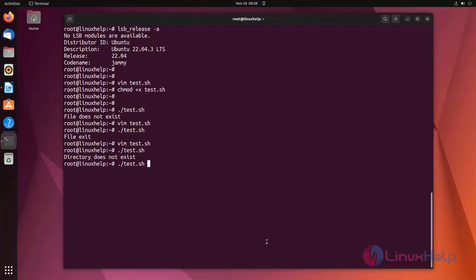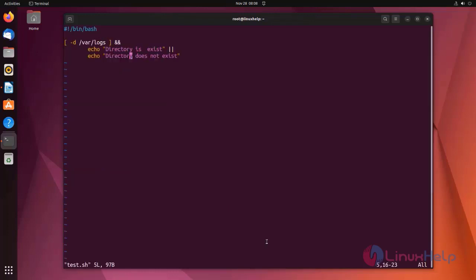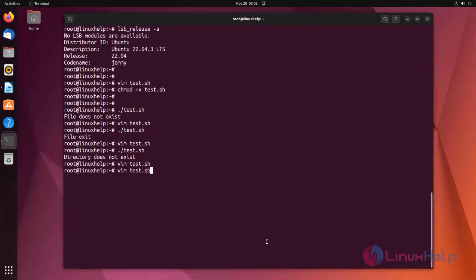I am going to edit the script and remove the incorrect part. Now save the file and exit. Again I am going to run the script. It shows 'directory does exist'.